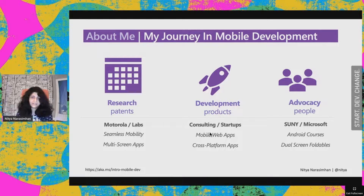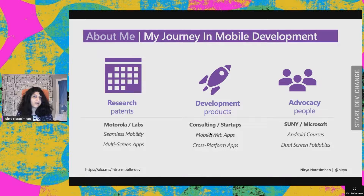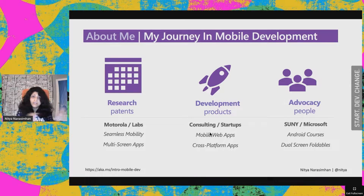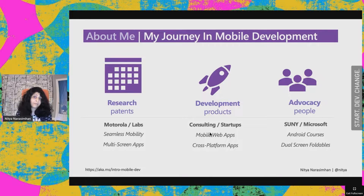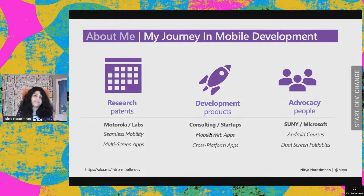Fast forward a few years, and I started working with startups as a consultant, building not just prototypes but products to scale. I realized that when thinking about mobile experiences, we need to consider mobile web apps and cross-platform apps. The first allows you to ship across all platforms; the second lets you use a single code base and build targeted apps for both Android and iOS. And I'm also currently very excited about dual screen foldables — if we have time, we'll look into that later.